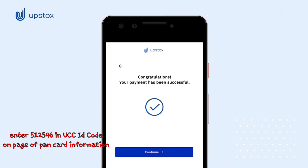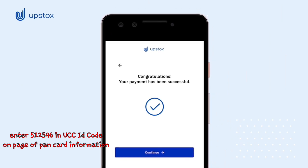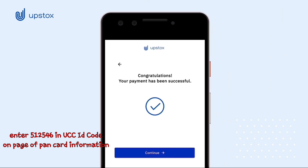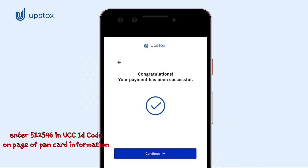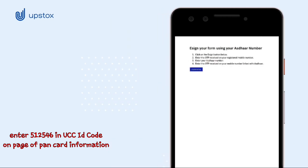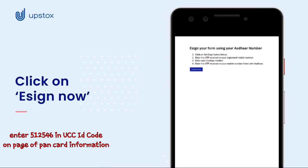After the success of your payment, you will see this screen. Click on Continue. Now, it is time to e-sign your form, so click on e-sign now.